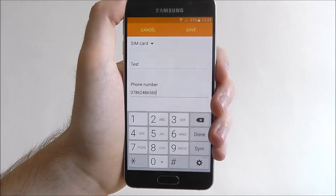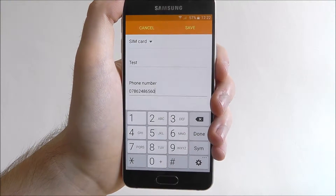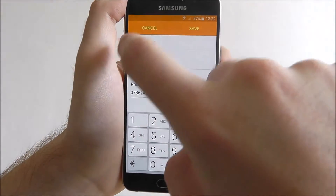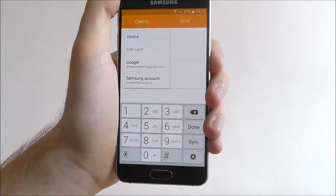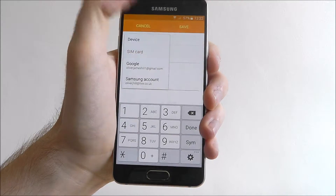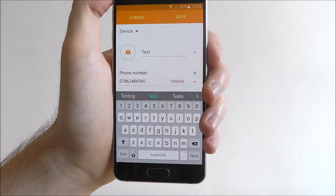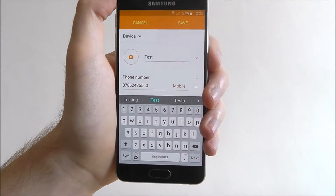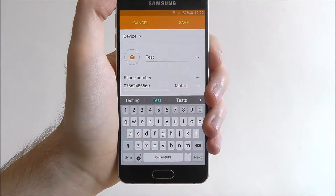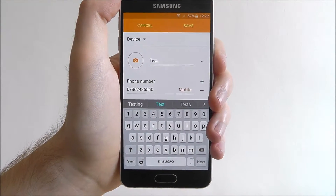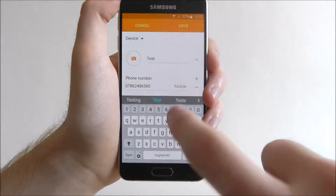If you do change your mind halfway through and you want to save it to your device, you can switch it from there. If we switch it to device, this will give you a bit more of a fuller entry as you will.